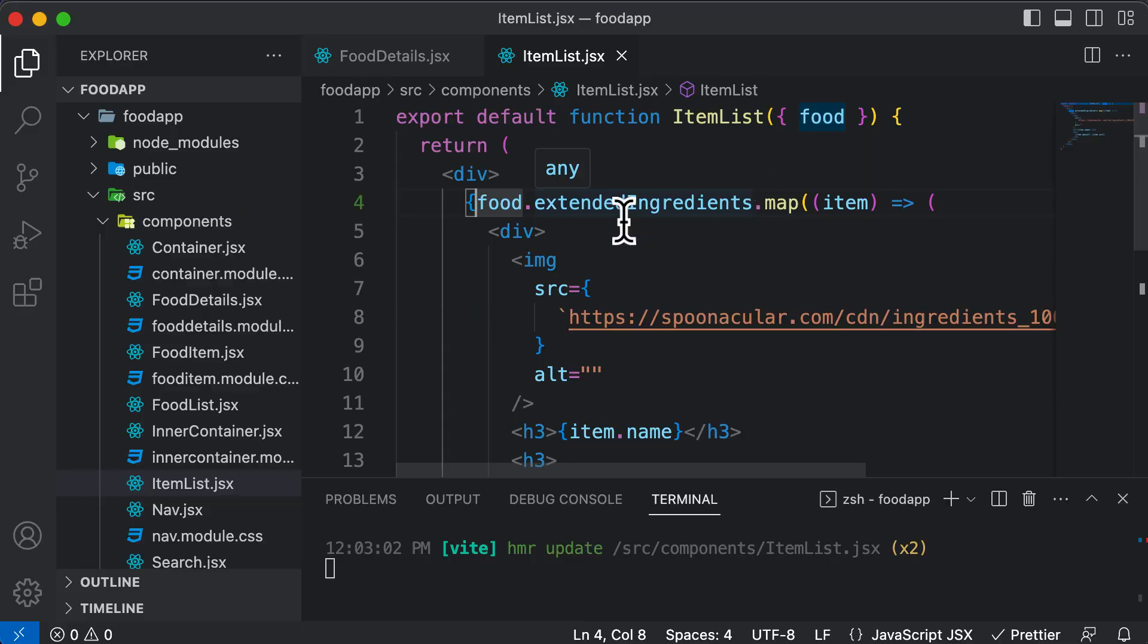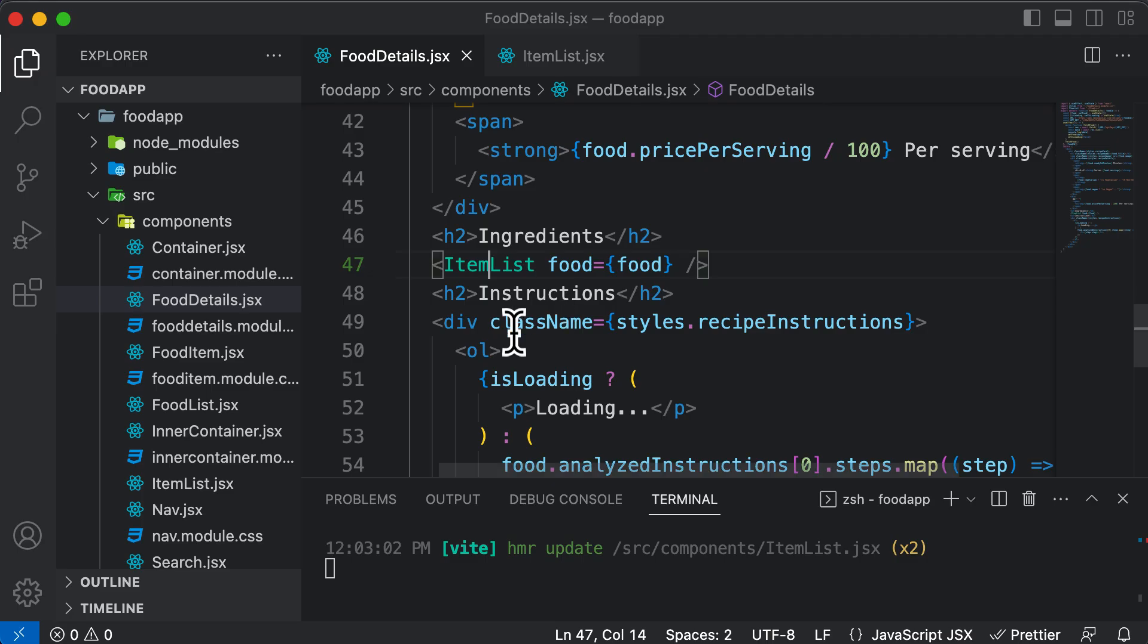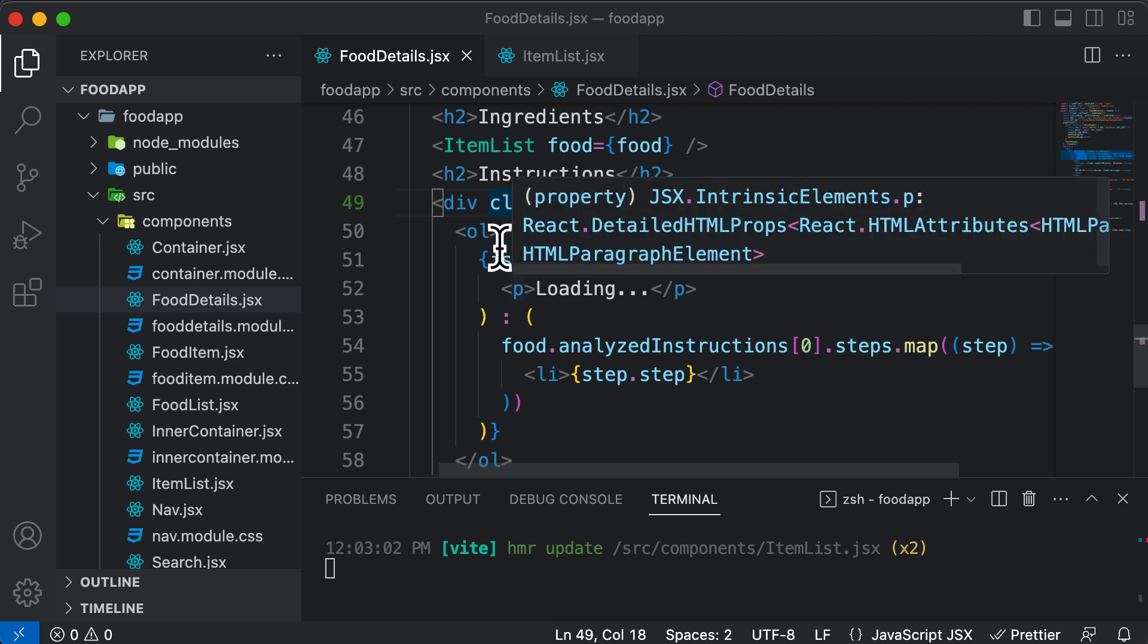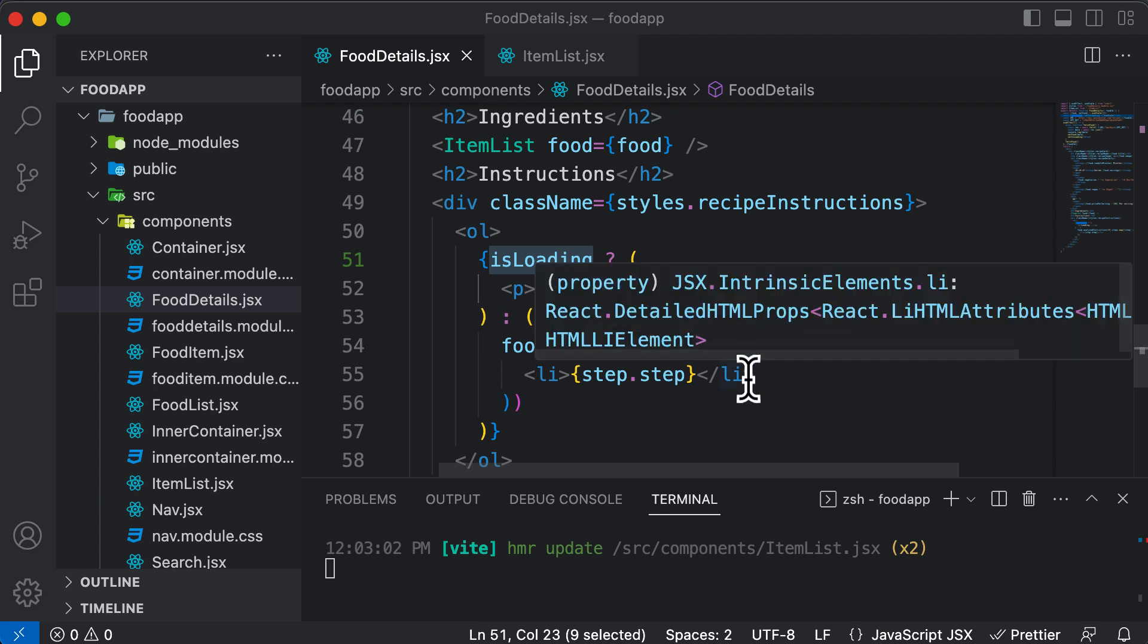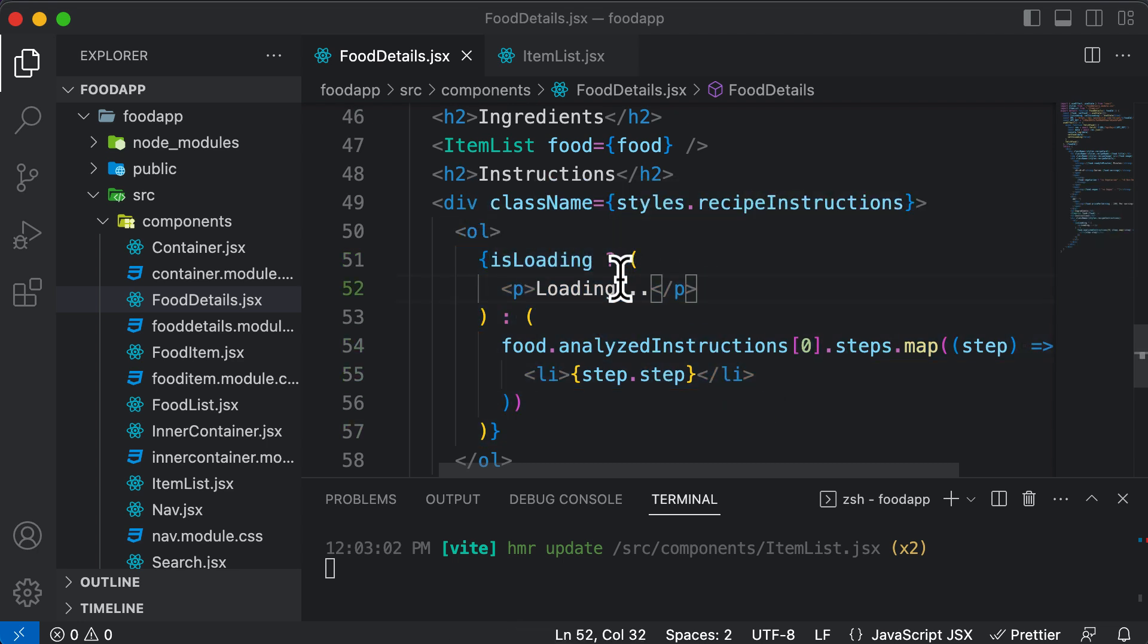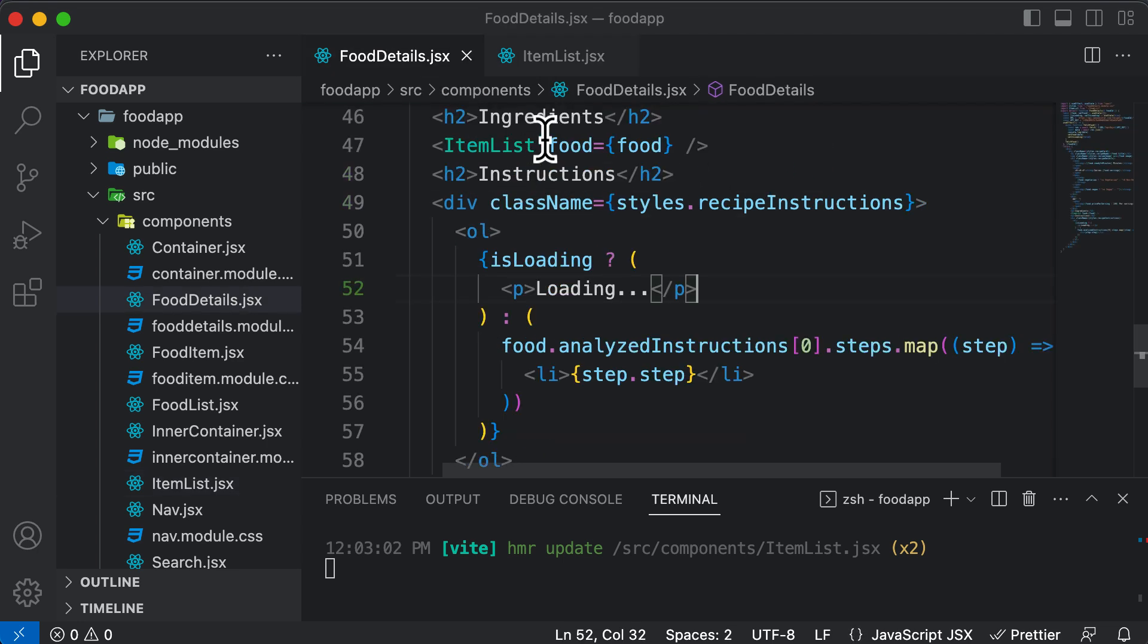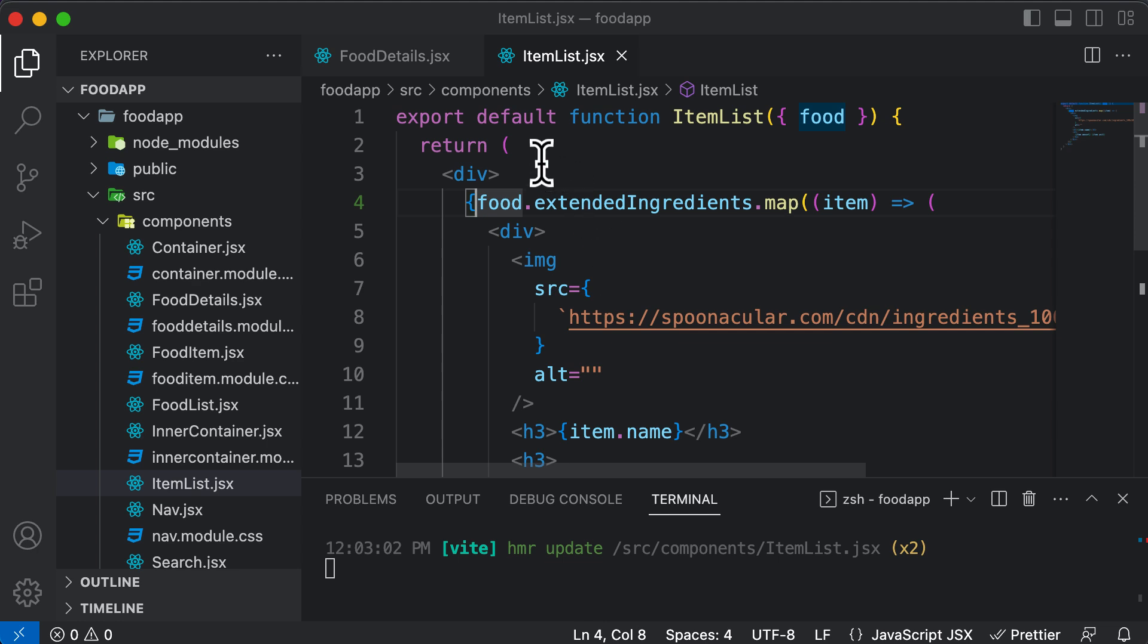And this error occurs because the map is not able to read this property. And the reason why it's not able to read this property is because of the same problem which we have in the instructions. So we all know that while loading the instructions, unless and until the isLoading is set to false, we cannot go ahead and load those instructions because the API takes a while to load those instructions.